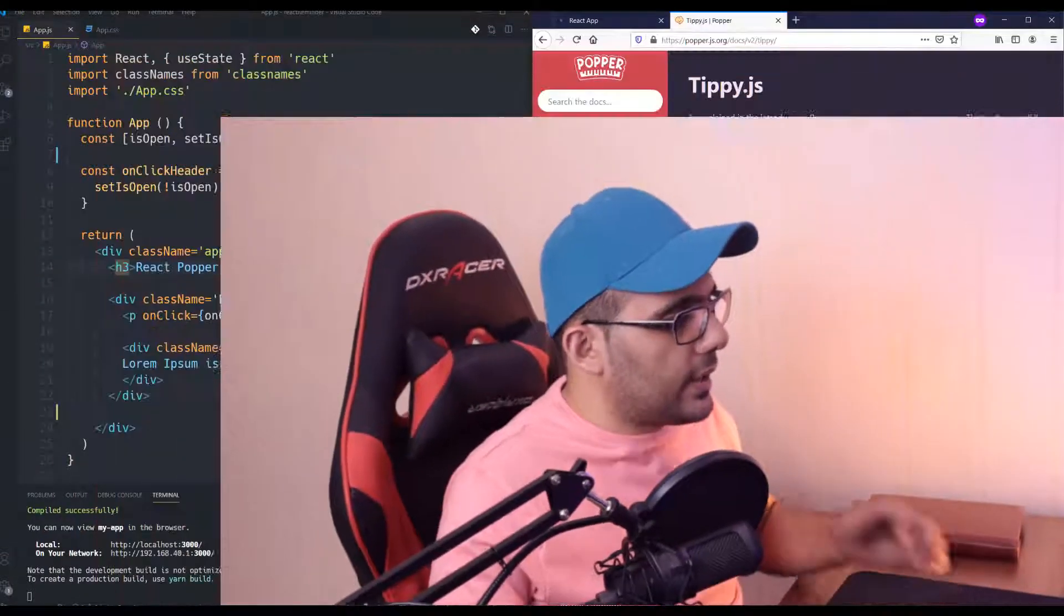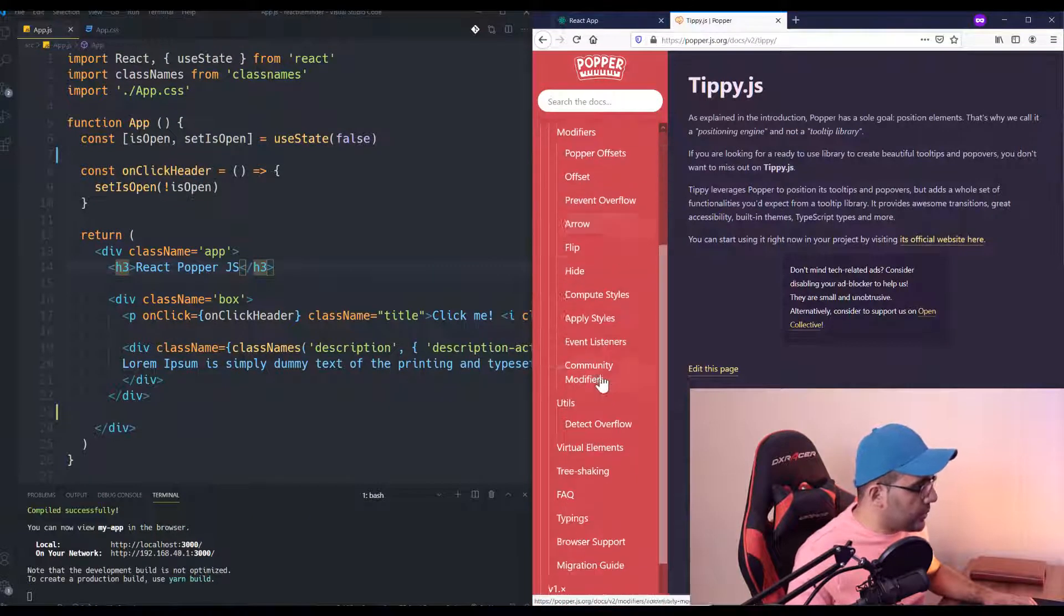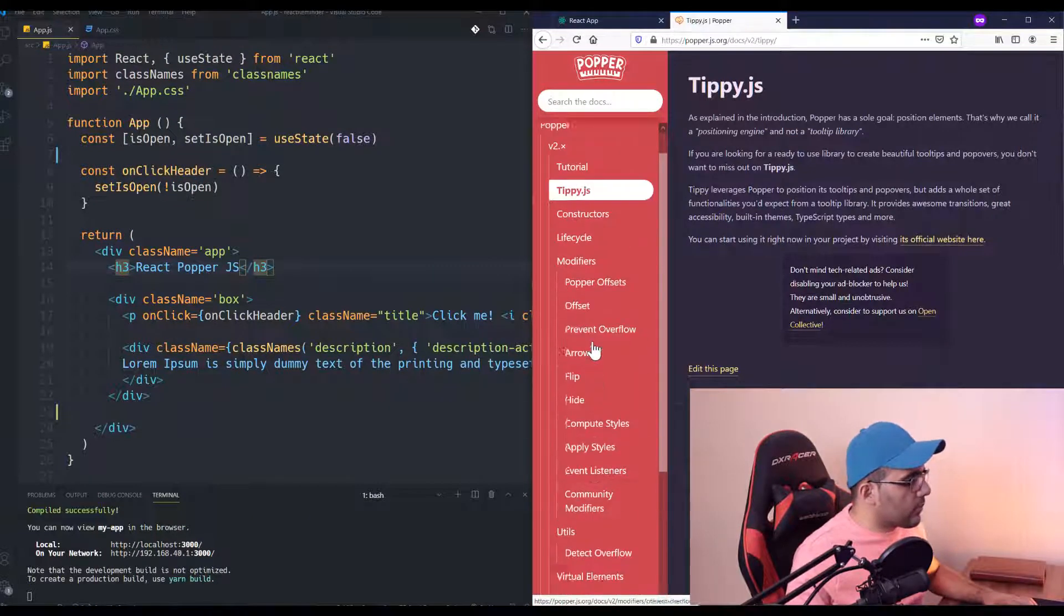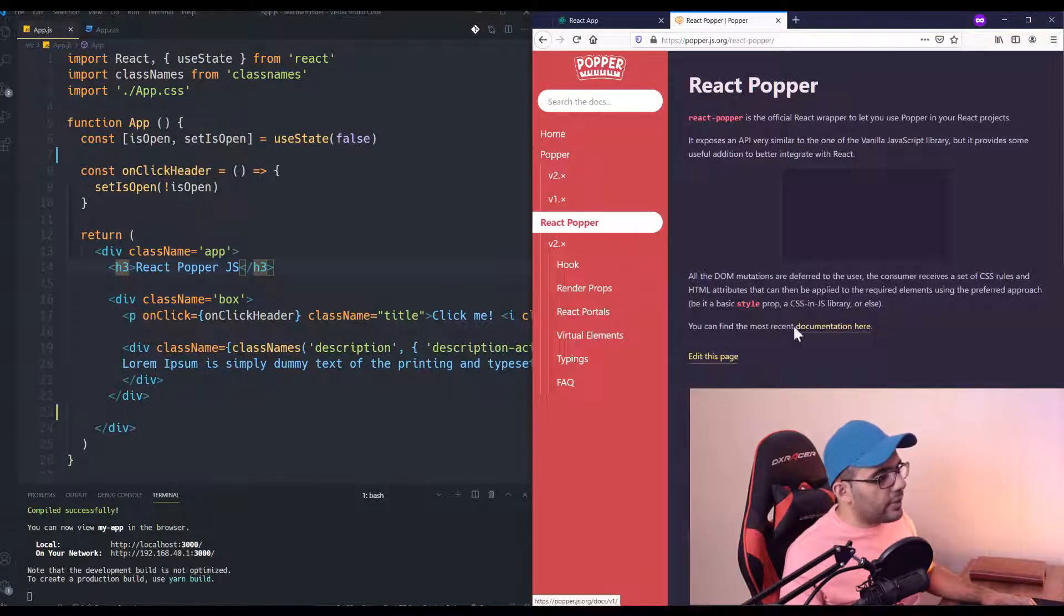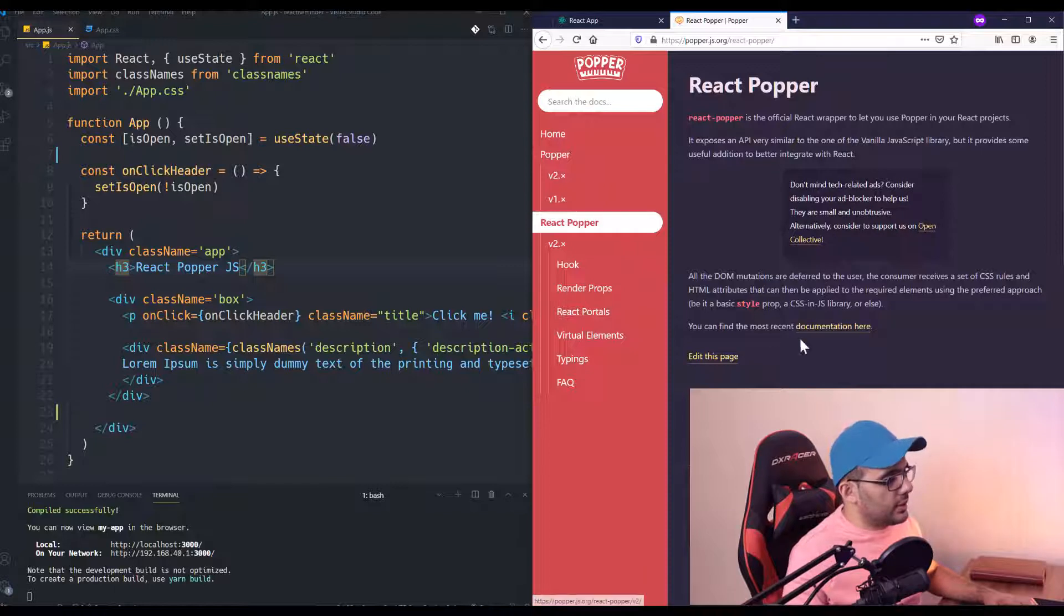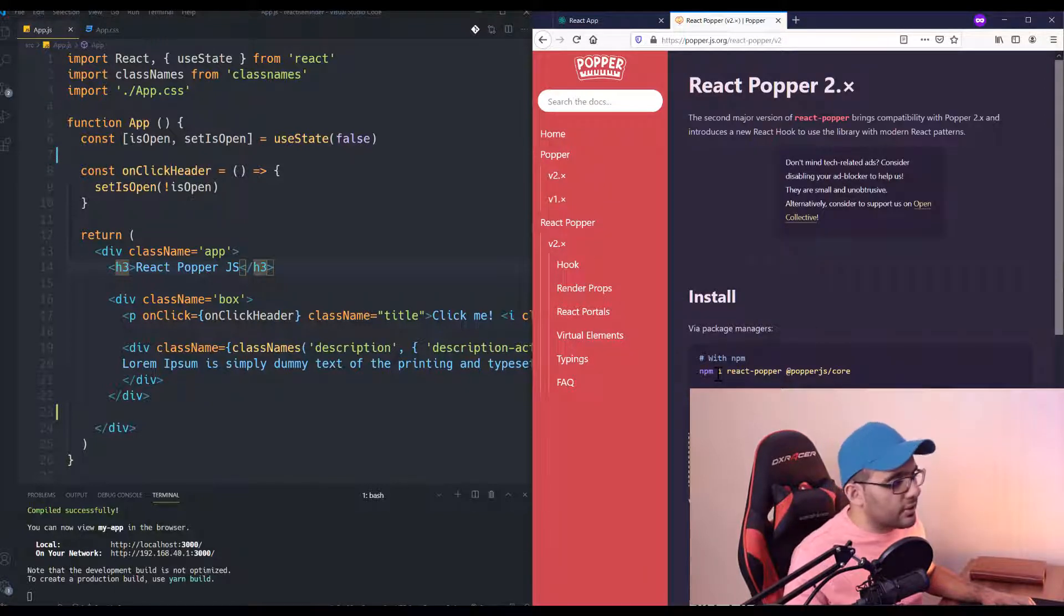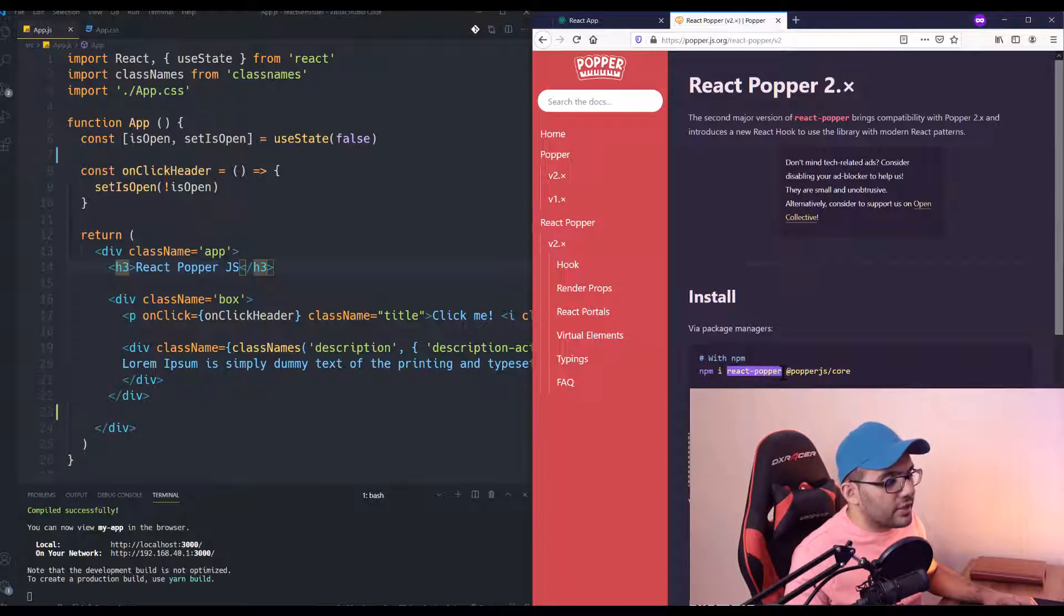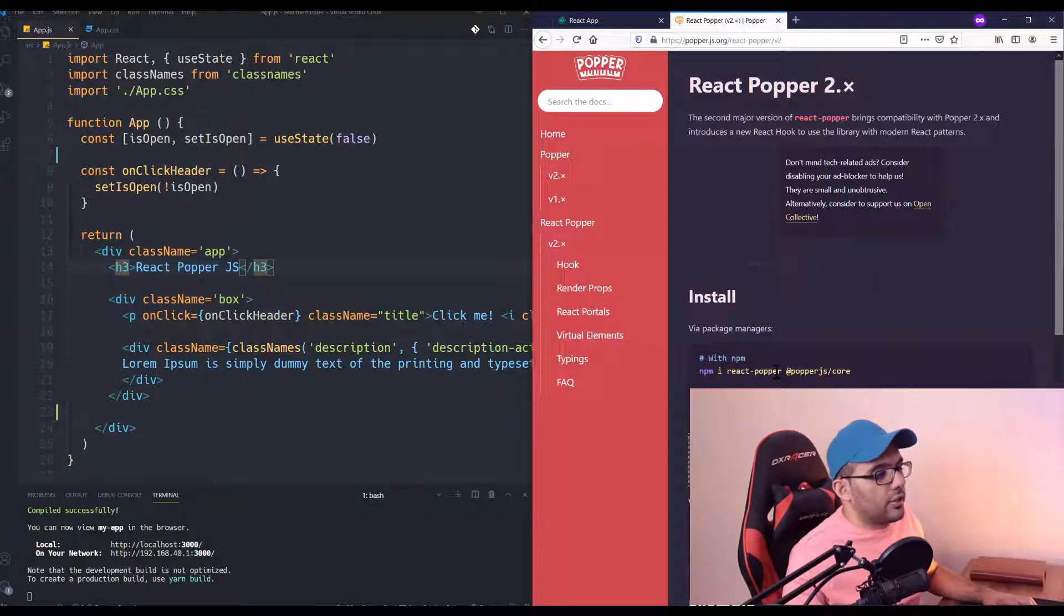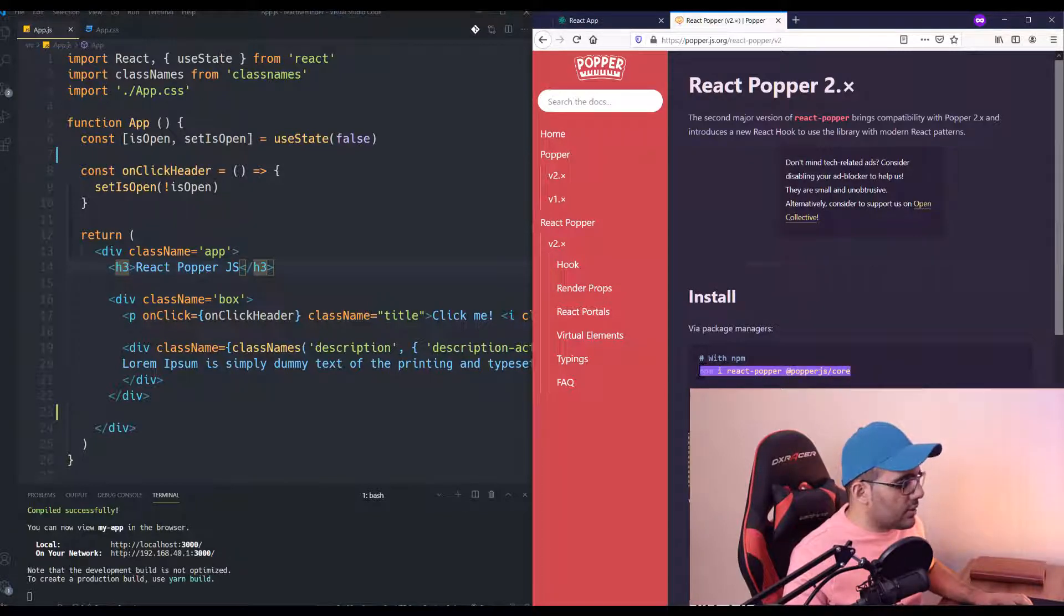Let me open it here and show you how we can install React Popper. Here's the documentation. You can install it using npm or yarn. Be careful—you need to install both packages if you are running it inside your React.js application. So I'm going to install it.